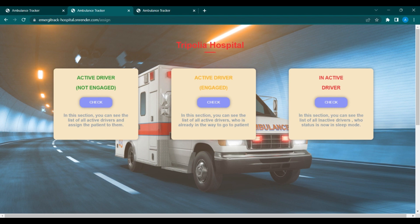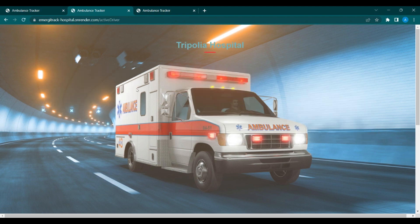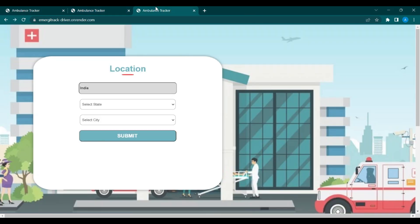After clicking on the Assign button, you will be redirected to a new page. This page contains three cards: the first is for active drivers who are not engaged, the second is for active drivers who are engaged in work, and the third is for inactive drivers. After clicking on the active driver list, there are no active drivers right now, so let's go through the driver portal.